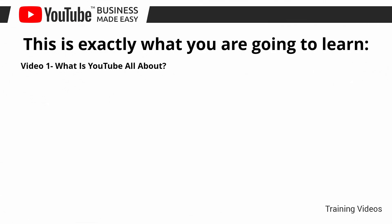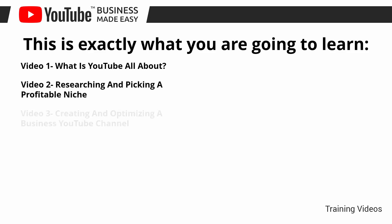Video number one, what is YouTube all about? Video number two, researching and picking a profitable niche. Video number three, creating and optimizing a business YouTube channel.